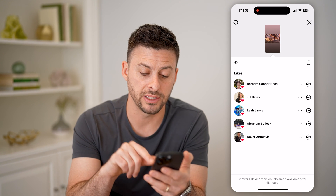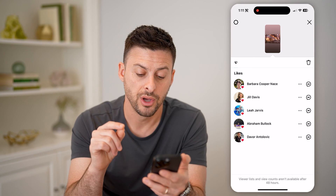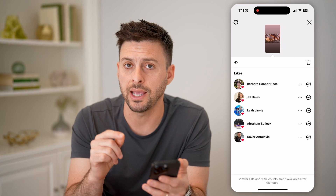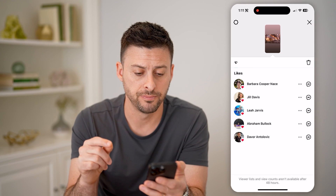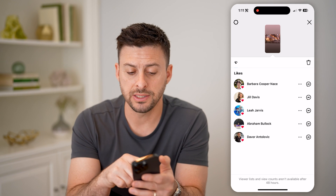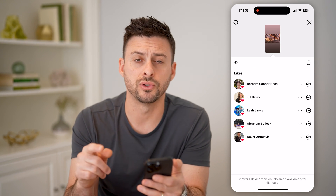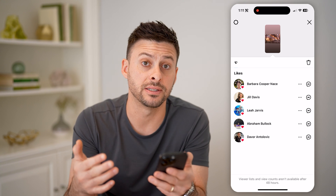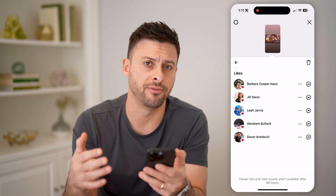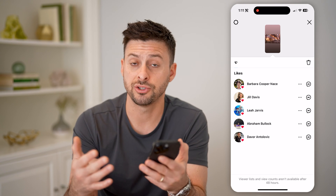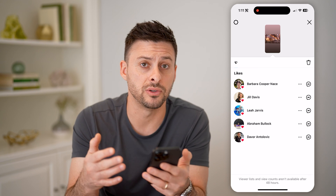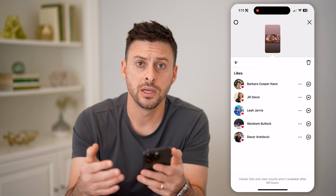it says viewer lists and view counts aren't available after 48 hours. So I can see the people that liked this story, but I can't see the entire list of everyone that viewed it. That's just not a feature that's built into Instagram.